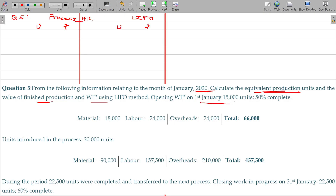Opening work in progress on 1st January is 15,000 units. The level of completion for the opening WIP is 50 percentage — material, labour, and overhead are all at 50 percentage. Since everything is at 50%, it is very simple. For all three elements, the completion stage is only 50.